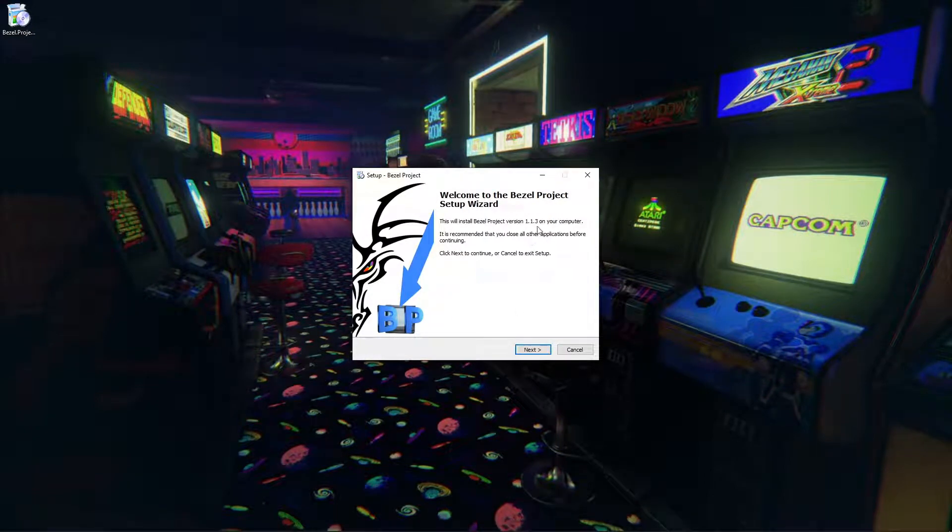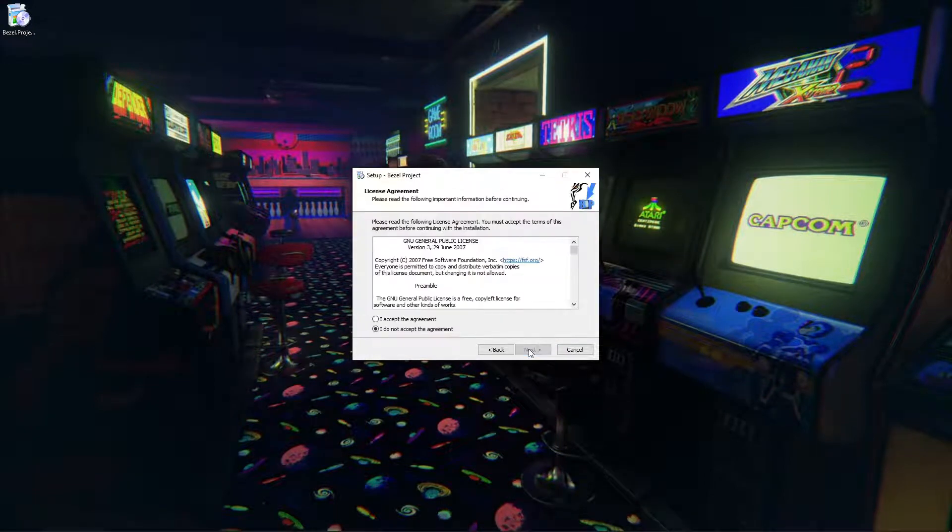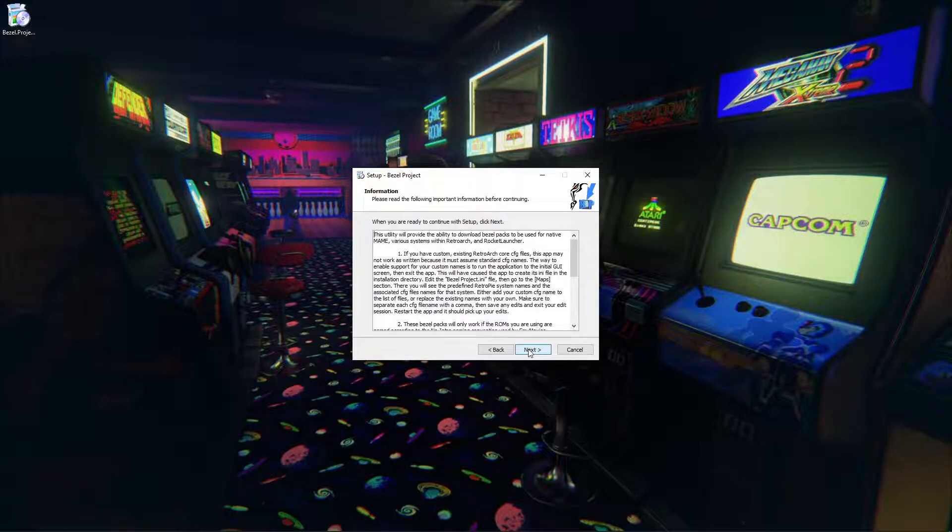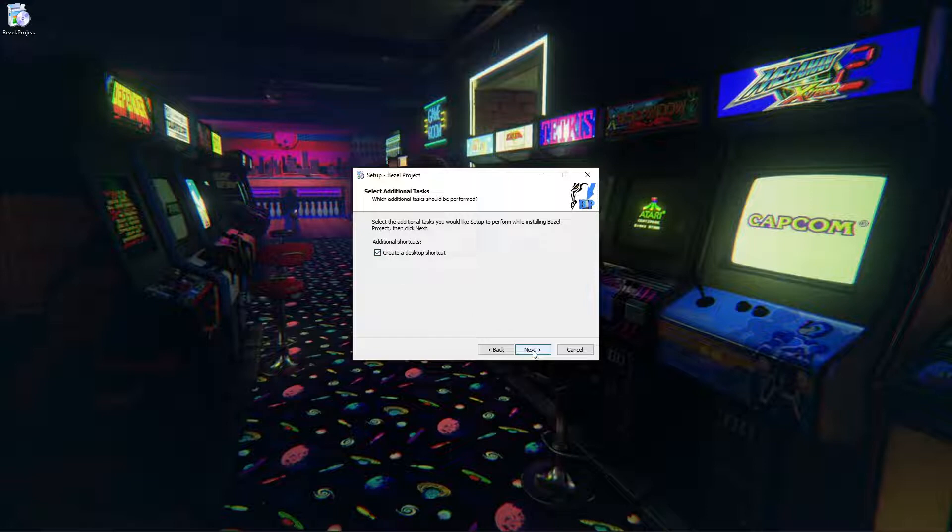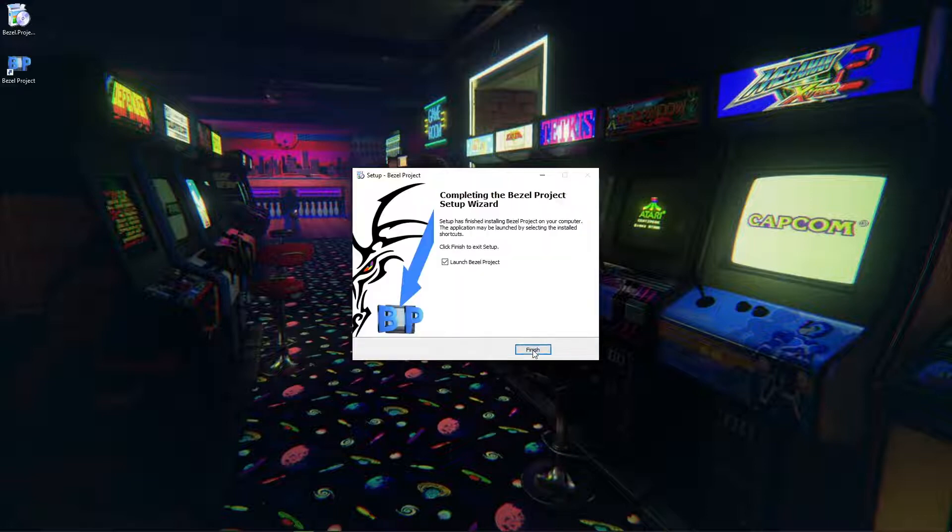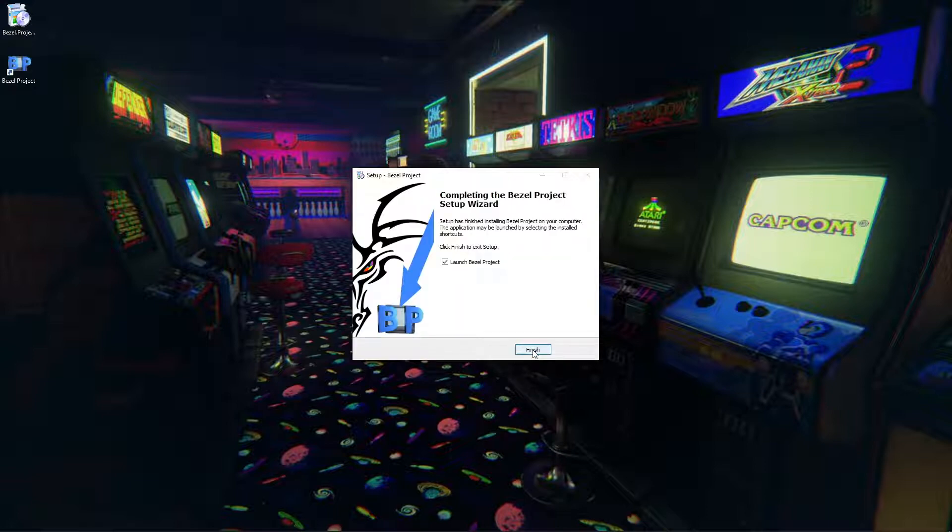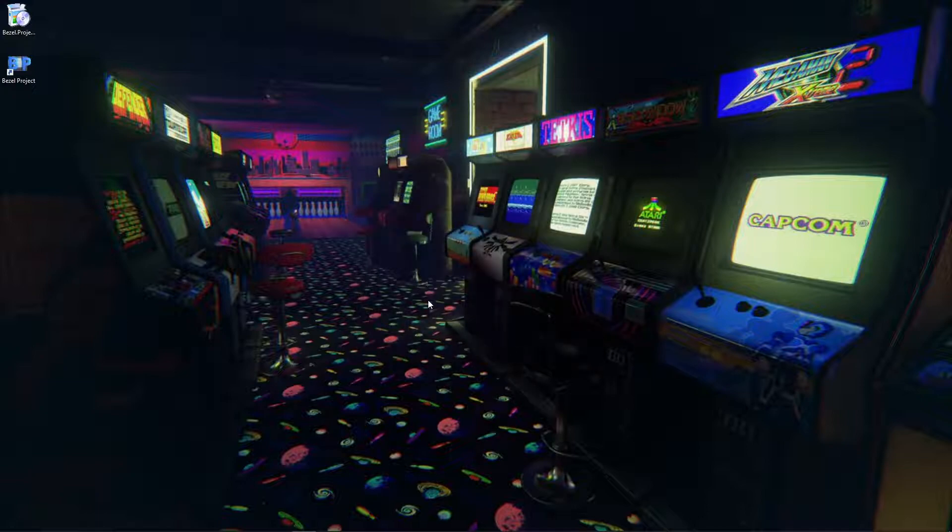So version 1.1.3, we'll hit next. I accept the agreement, next, next. I'm going to create a shortcut on my desktop. I'll hit next and install. Then it's going to ask if I want to launch Bezel Project, finish.